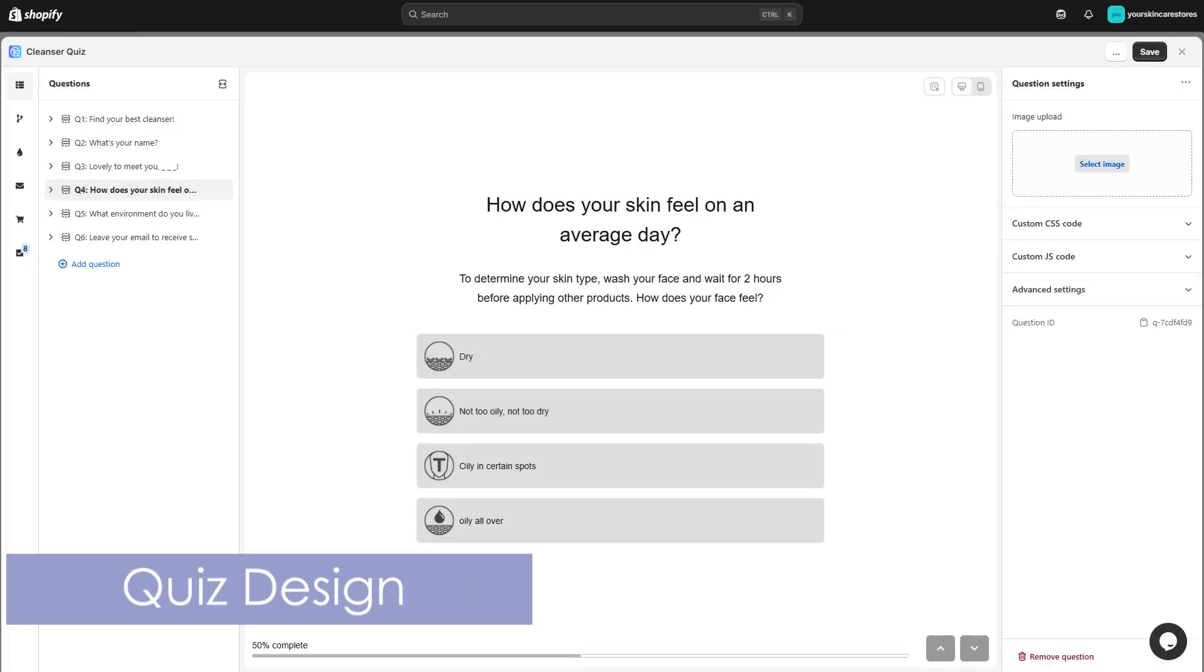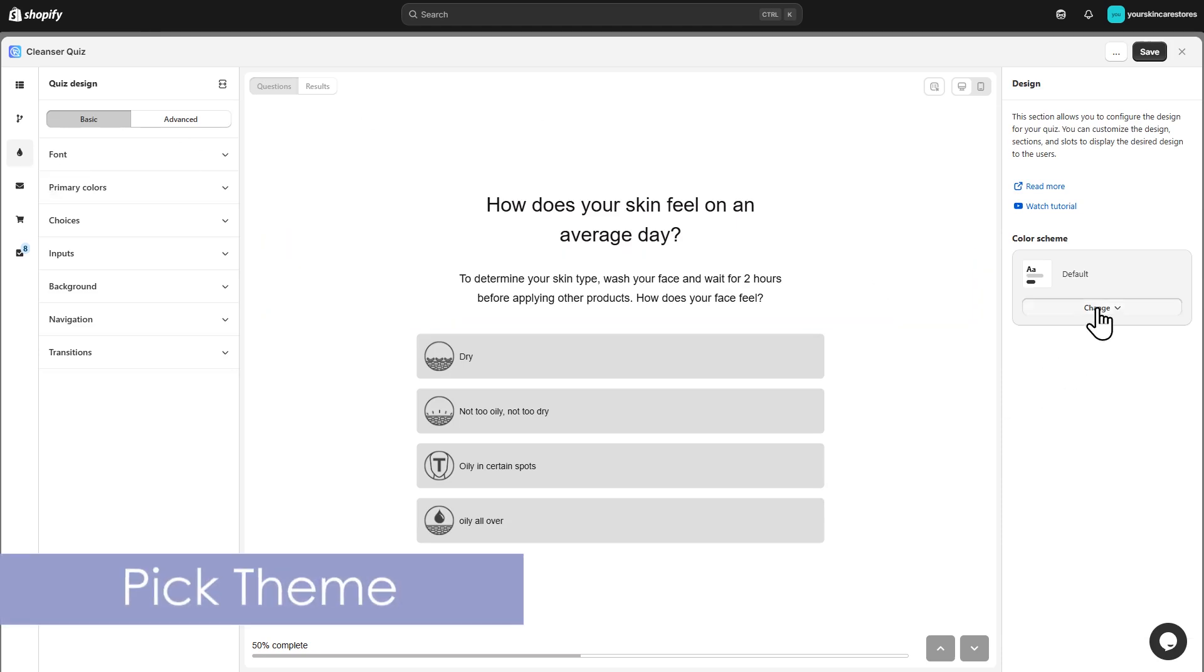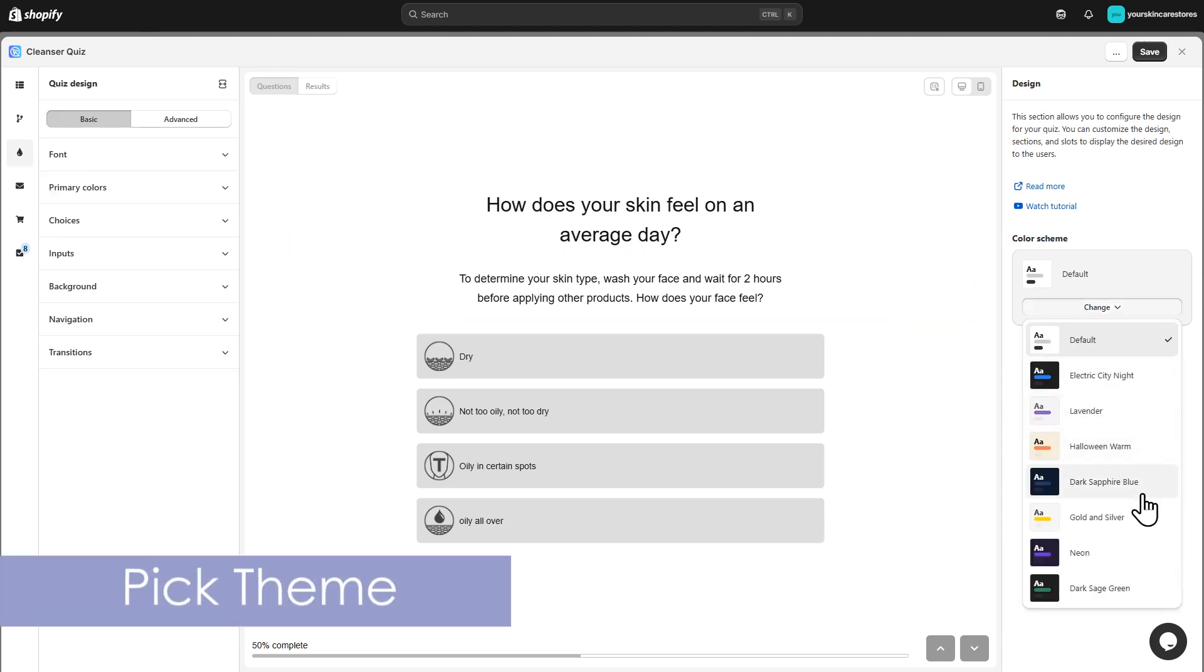Now, let's make your quiz look great. Head to the Design tab. Pick a pre-made theme from the gallery or create your own.